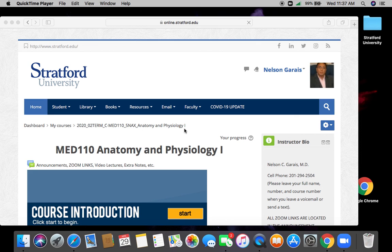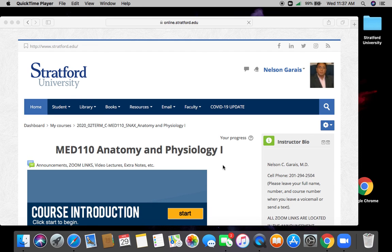All right, good morning, good afternoon, good evening, cats and kittens. Welcome to Medical 110 Anatomy and Physiology. I'm your host, Dr. Garias.